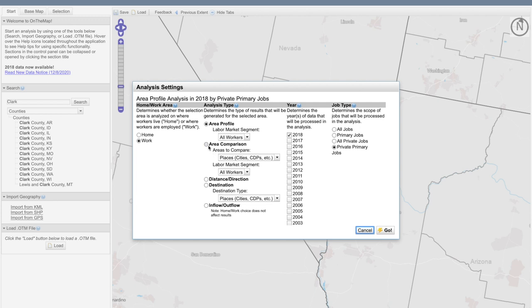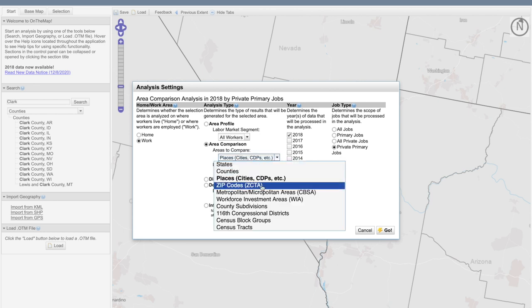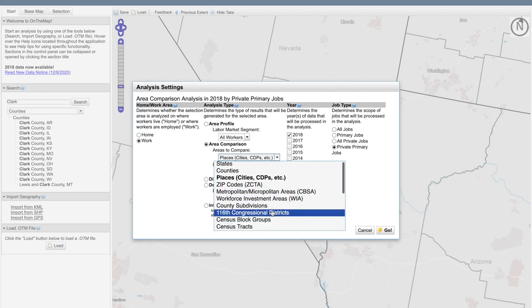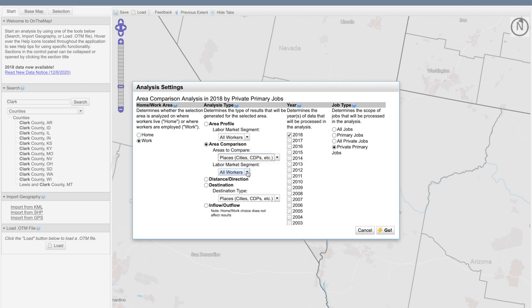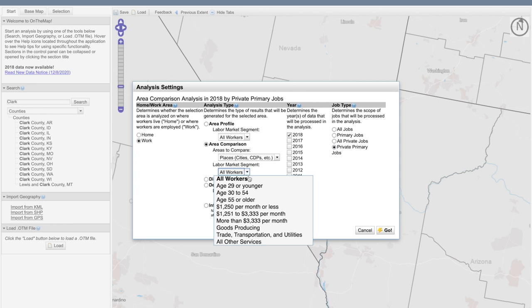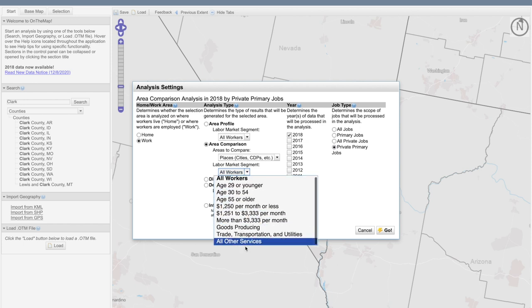The analysis type selection will allow me to select my area comparison and decide which areas within the county I want to visualize. Here I can use the drop-down menu to select only those geographies that are smaller than the selection area. Since our selection area is a county, I can select places within the county for comparison. You can also look at which segment of the labor market you'd like to look at, selecting all workers or making another selection from the drop-down list.